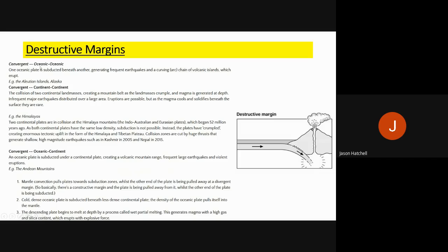At oceanic-oceanic destructive margins, one plate subducts under the other depending on which is more dense. This generates frequent earthquakes and can create a chain of volcanic islands, like in Alaska. At continental-continental destructive margins, two land masses collide to create fold mountain belts. Eruptions are possible but rare, as magma cools and solidifies beneath the surface. We get infrequent major earthquakes at these continent-to-continent plate boundaries.